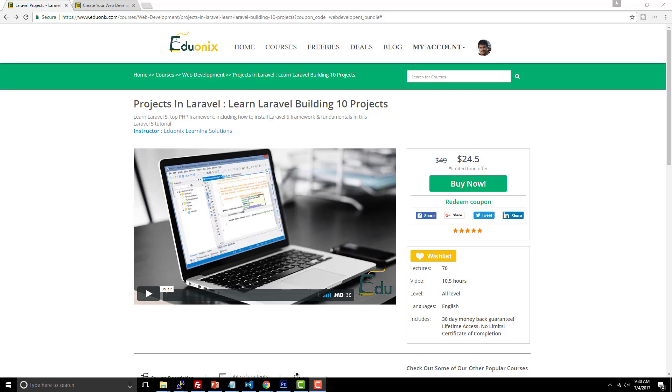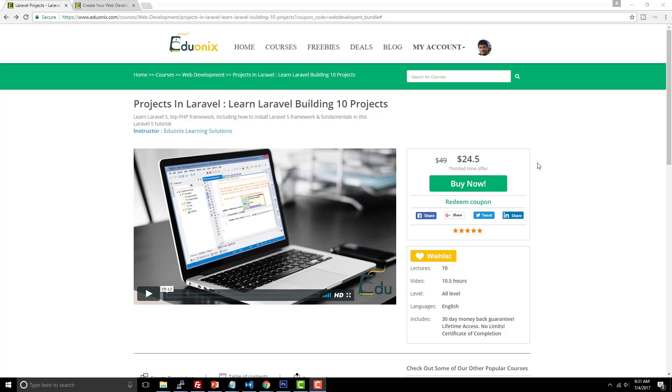So this video is also sponsored by Edoonyx Learning Solutions. And in the description tab below, you're going to find two links for Edoonyx and both of them are at a 50% discounted rate. But one of the projects they have here is projects in Laravel is the name of the course. And it says learn Laravel building 10 projects. So you're going to build 10 different projects in this Laravel course.